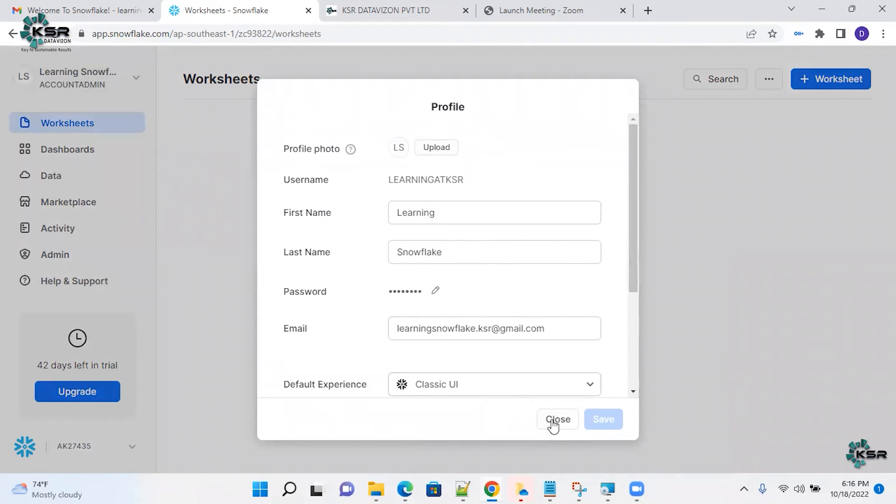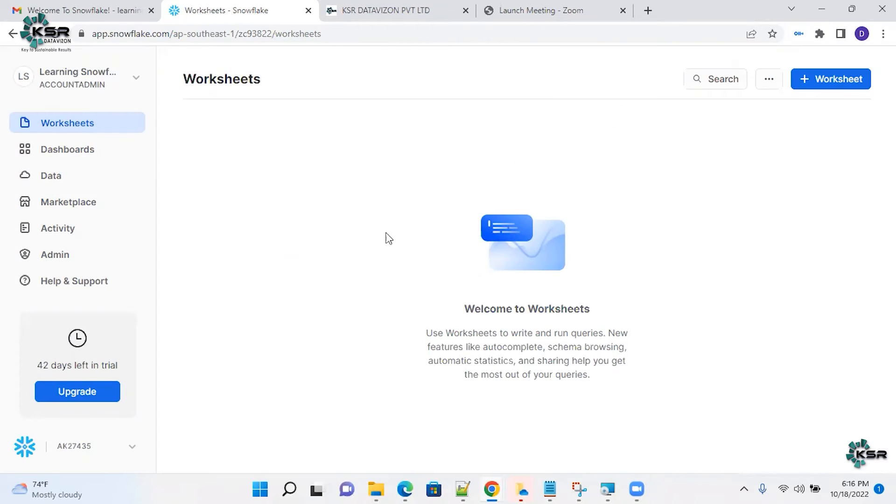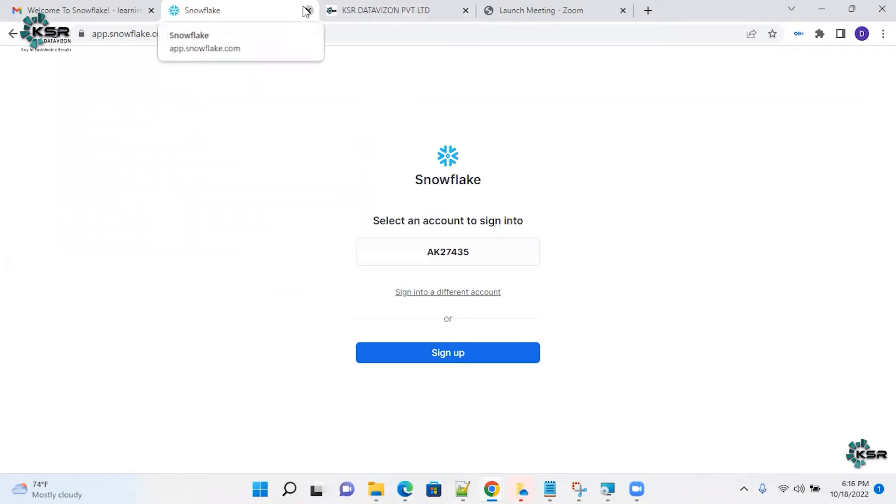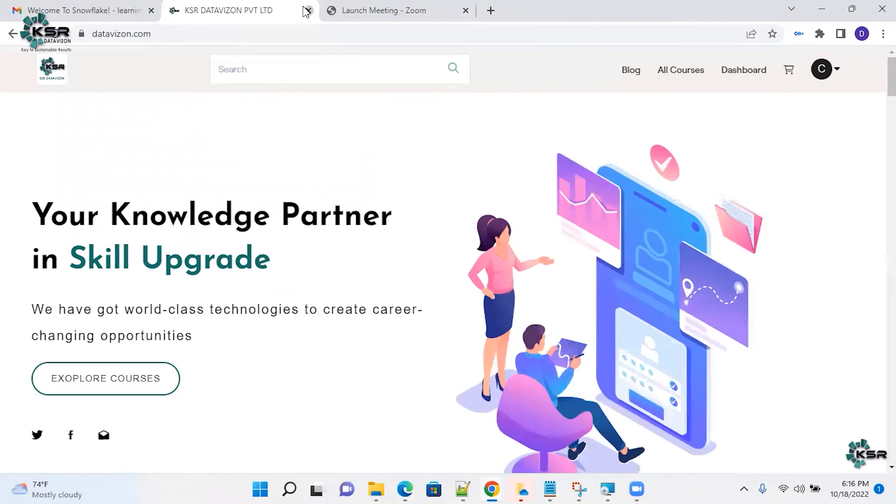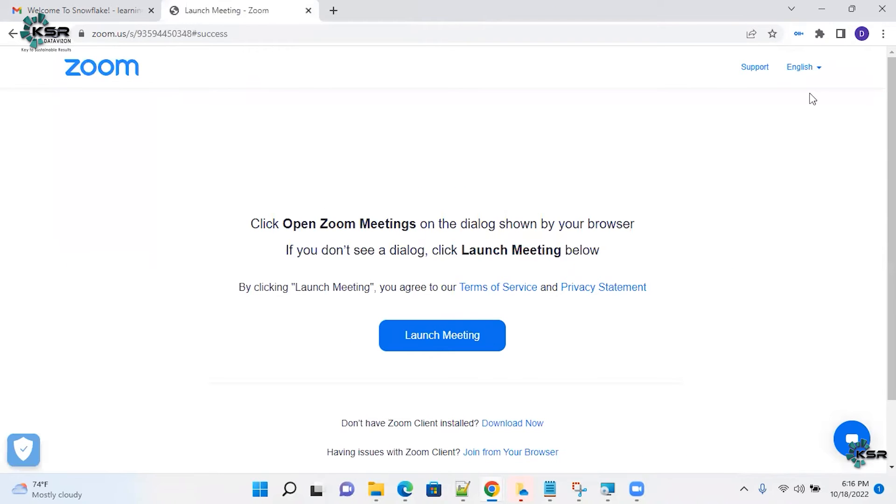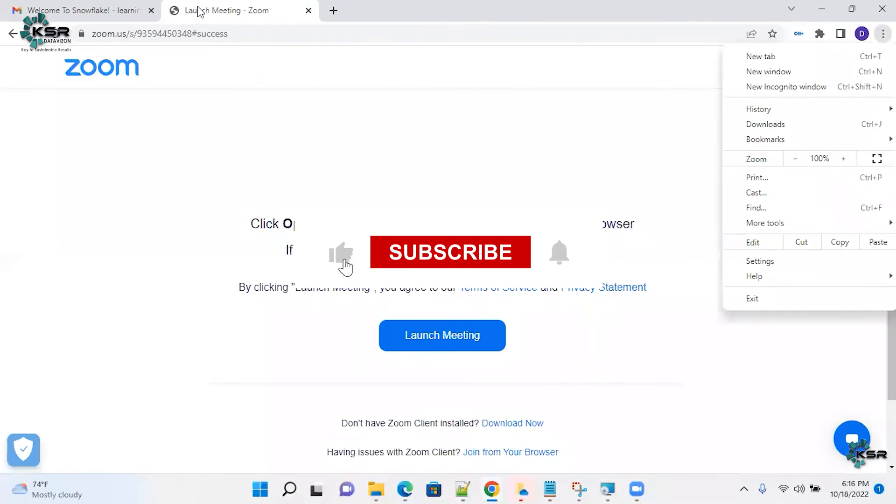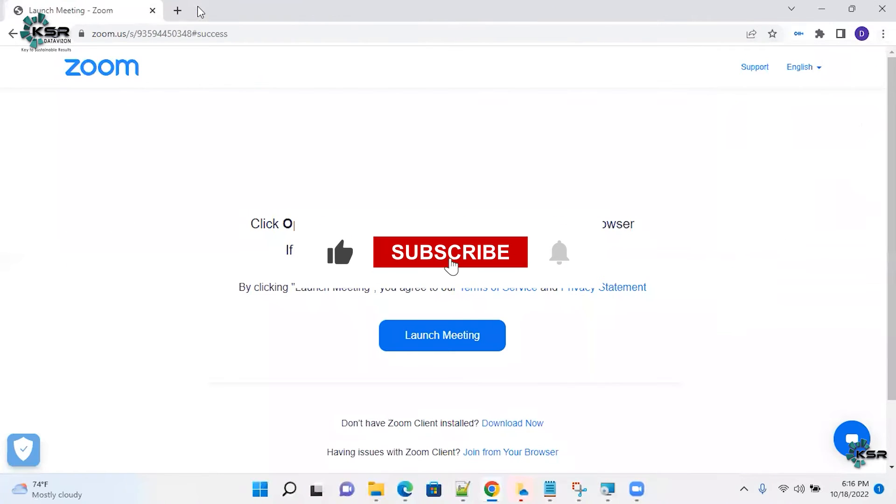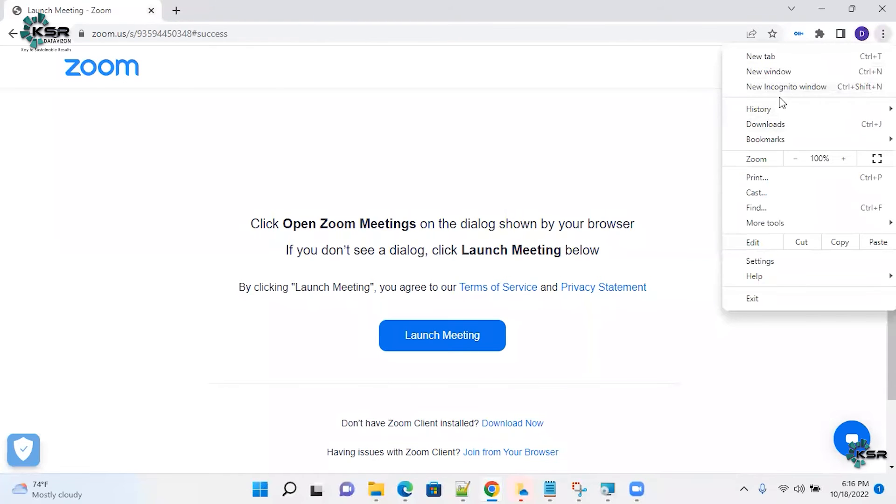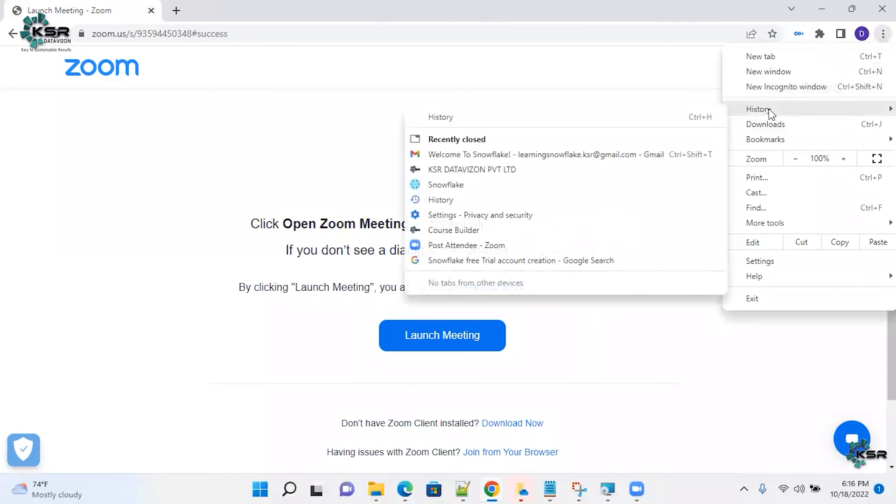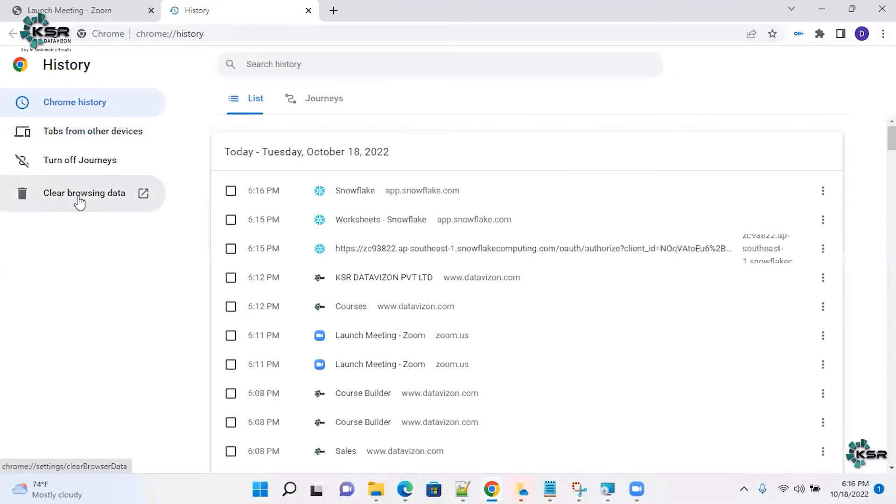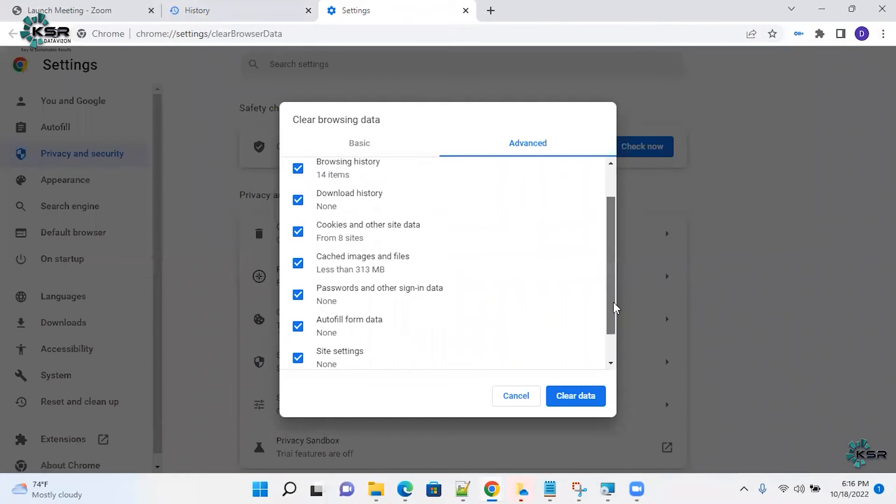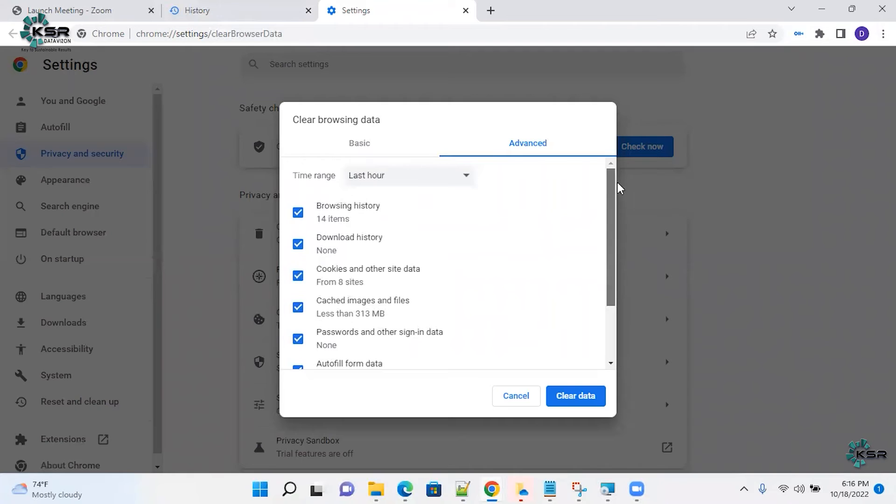What they need to do is they need to clear the cache. What we do, just sign out of this, close everything, close everything. Just go back, your history, clear your browsing area. Clear everything, clear data.